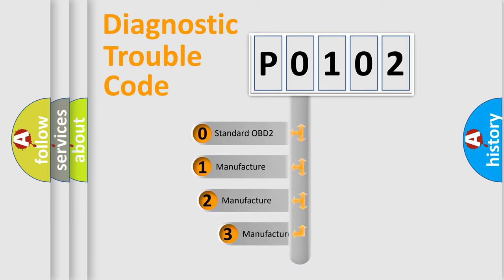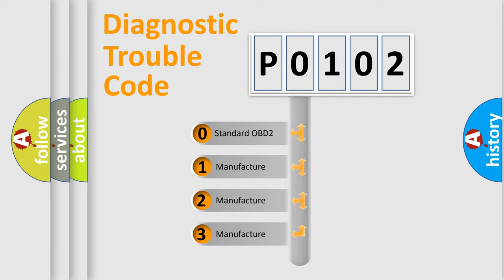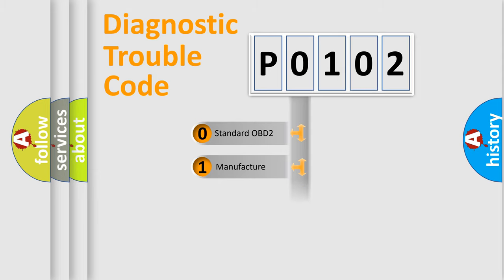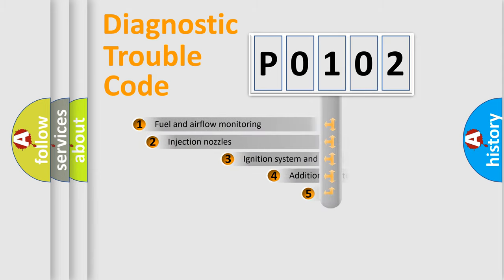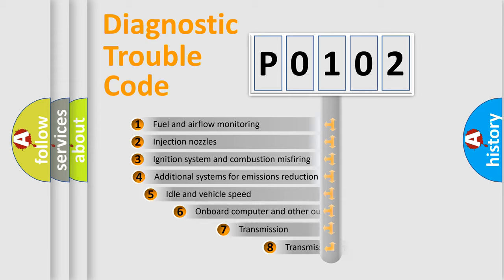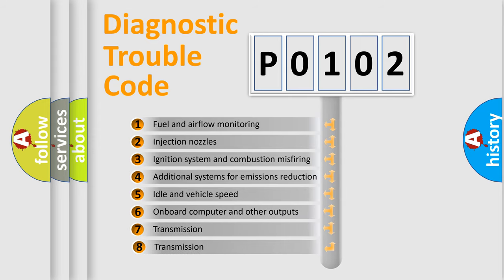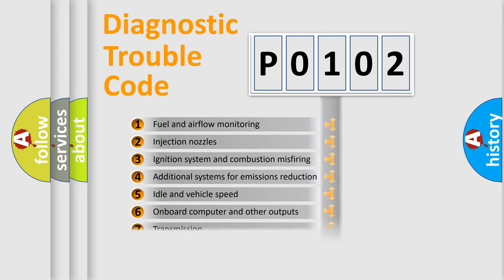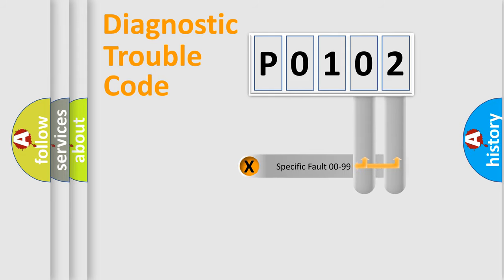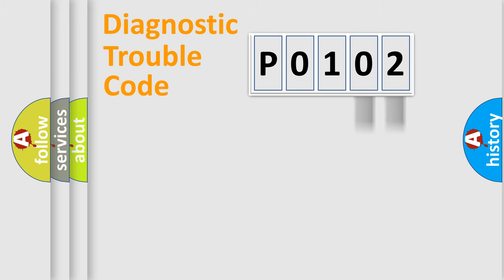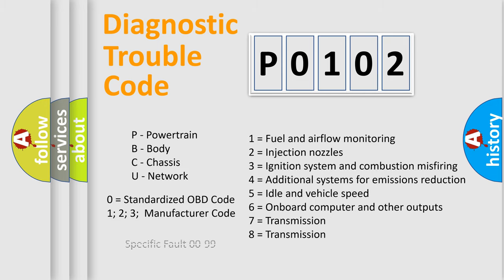If the second character is expressed as zero, it is a standardized error. In the case of numbers 1, 2, 3, it is a more specific expression of the car-specific error. The third character specifies a subset of errors. The distribution shown is valid only for the standardized DTC code. Only the last two characters define the specific fault of the group. Let's not forget that such a division is valid only if the second character code is expressed by the number zero.